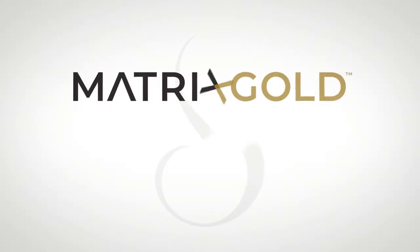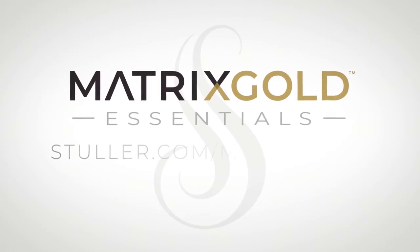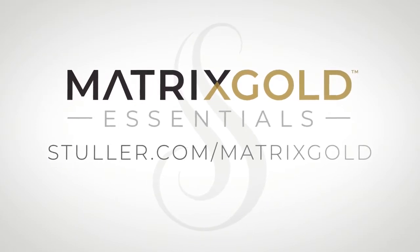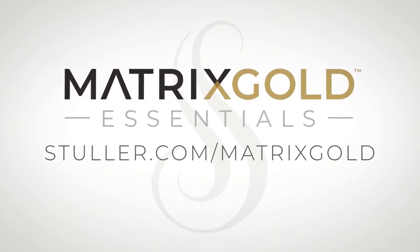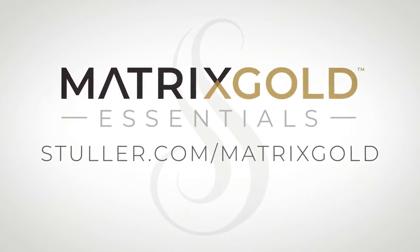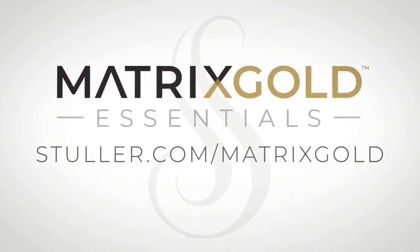To learn more about Matrix Gold Essentials, visit Stuller.com slash Matrix Gold.